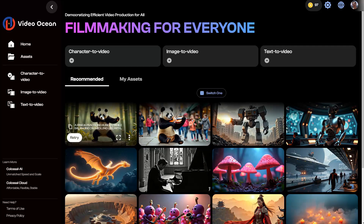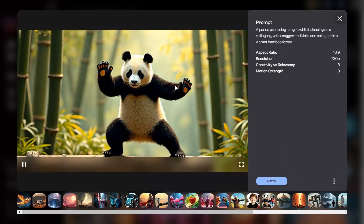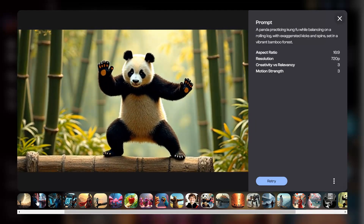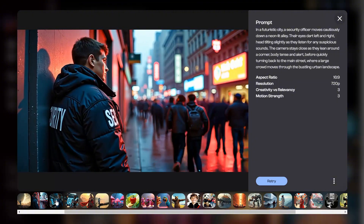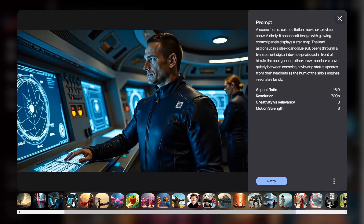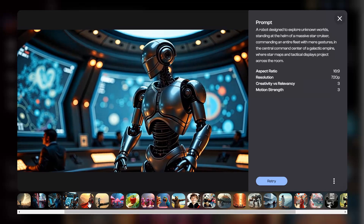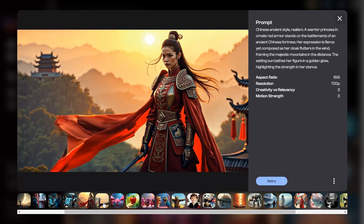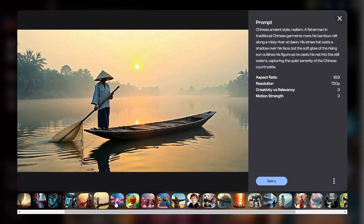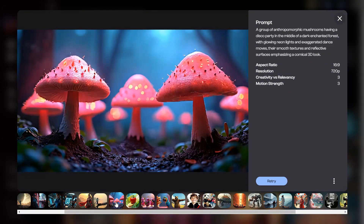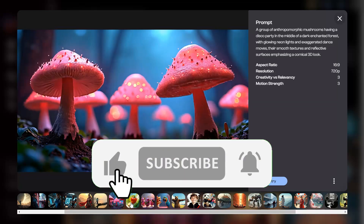Today we're checking out VideoOcean, a free AI video generation platform that lets you create short videos from text, images, or even custom characters, all in minutes. This platform is perfect if you need quick, high-quality videos without having video editing skills. Plus, it gives you 100 free video generation credits to start with, making it a great choice for beginners and experienced creators alike.